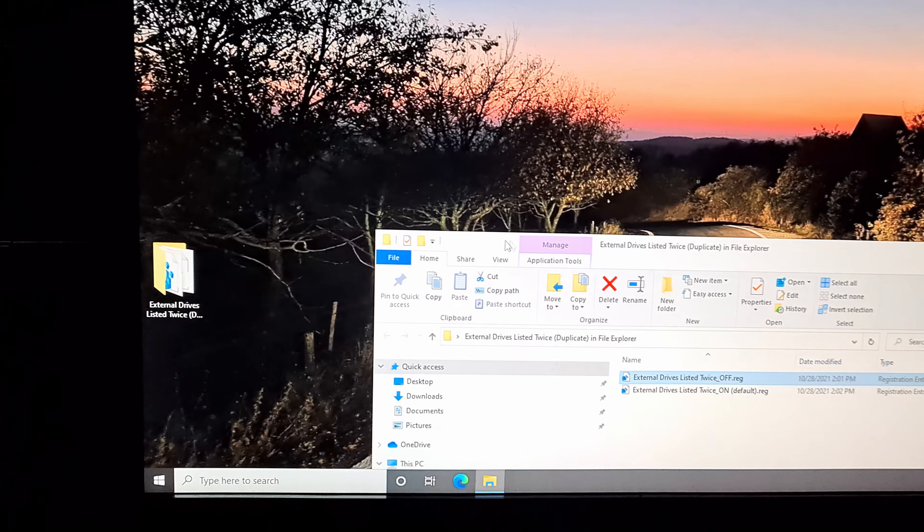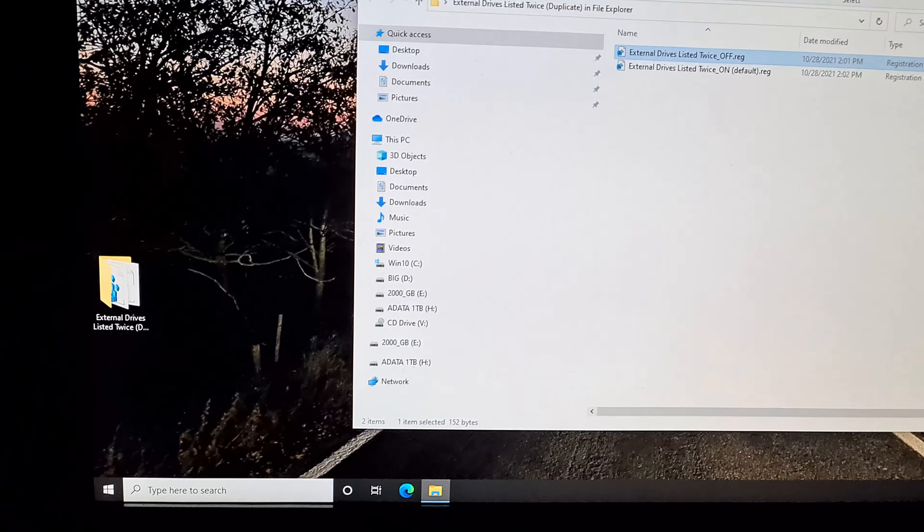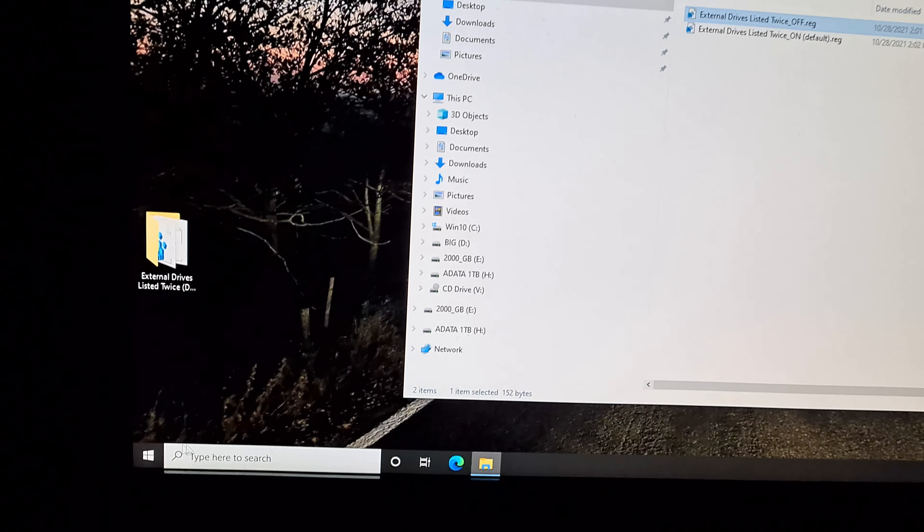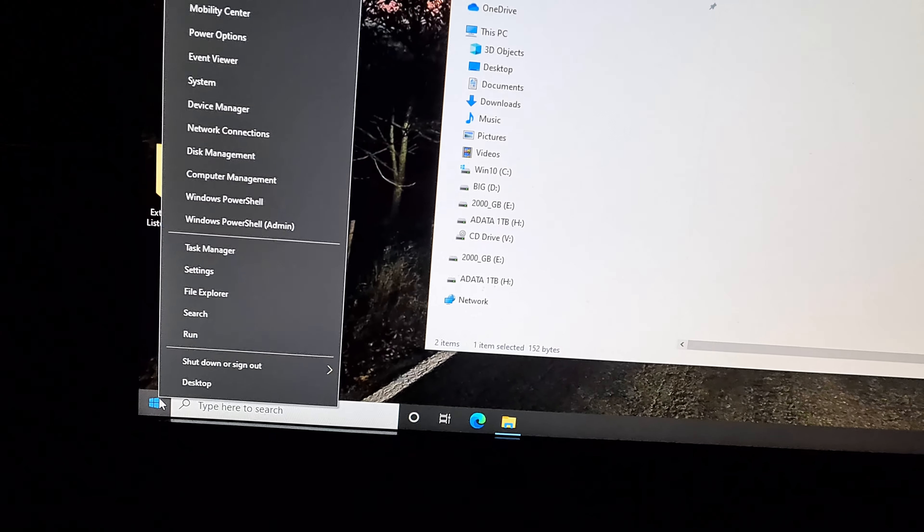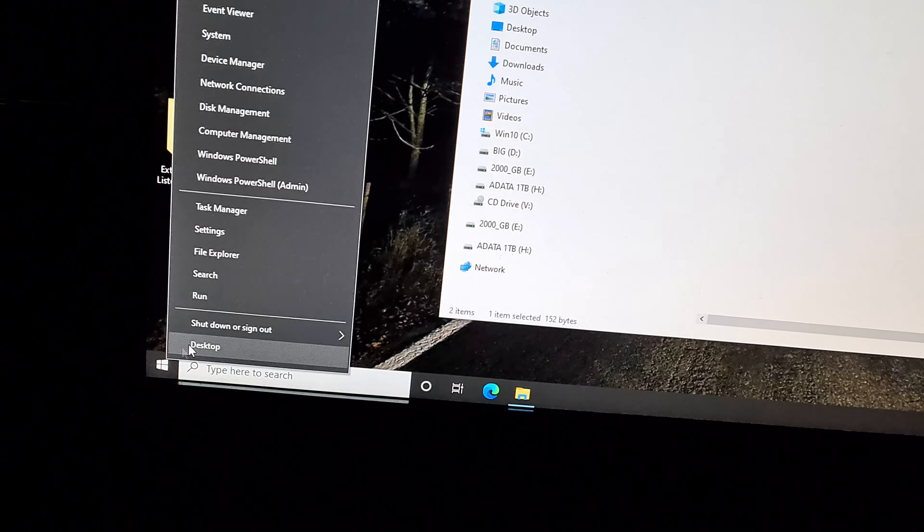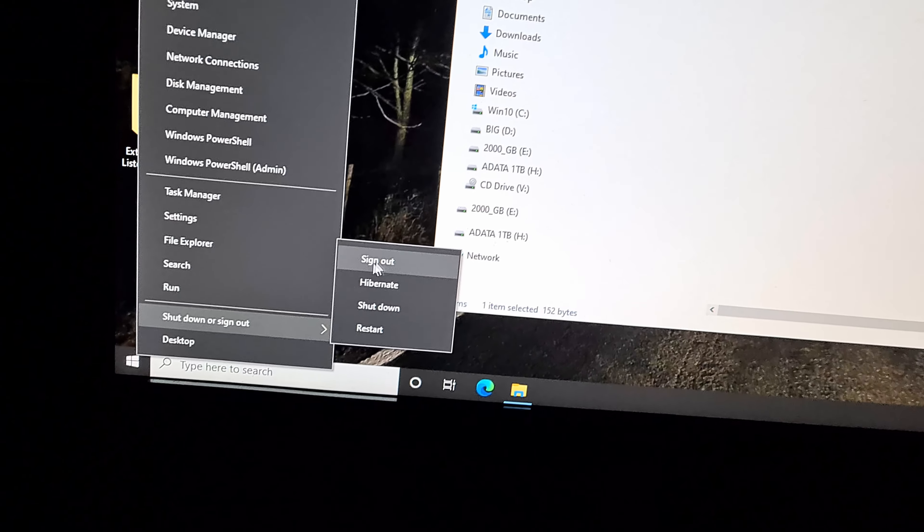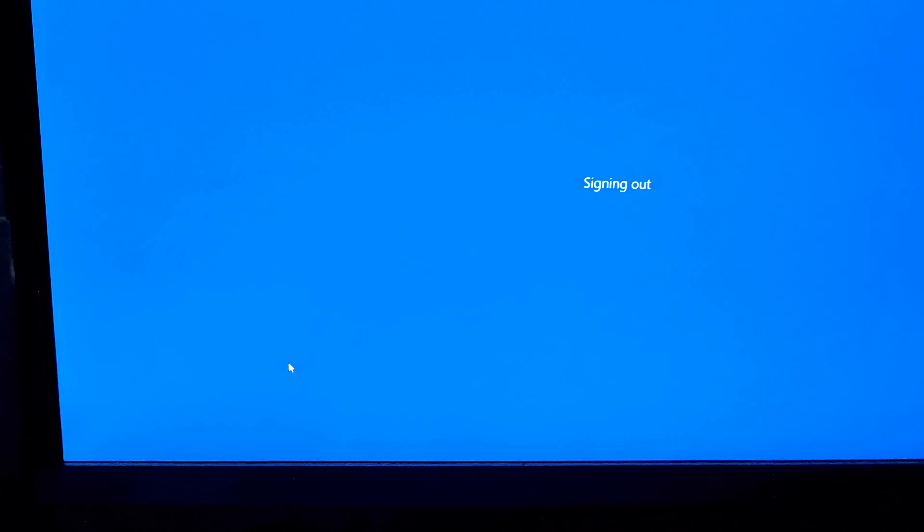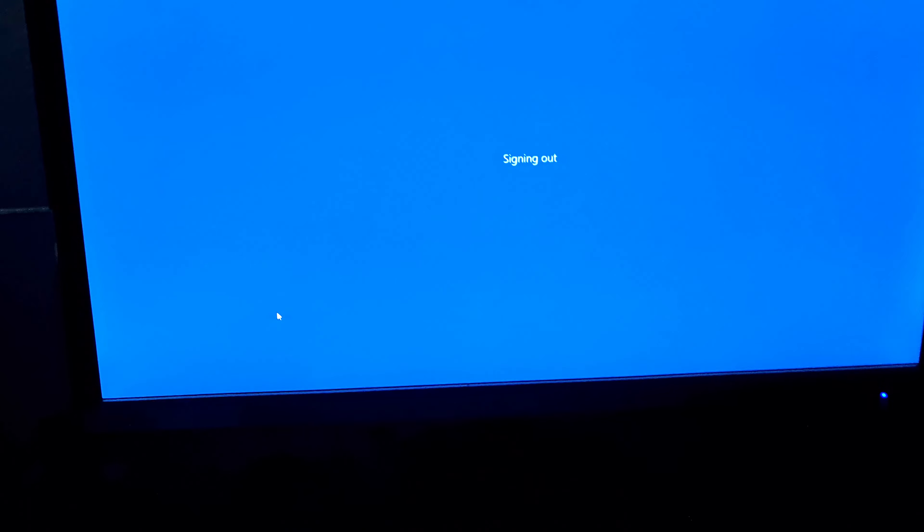Now it didn't disappear right away. You have to sign out. So right click on the start menu, shut down or sign out and sign out. Windows 10 is signing out and after signing back in, the external drives will not be shown two times.